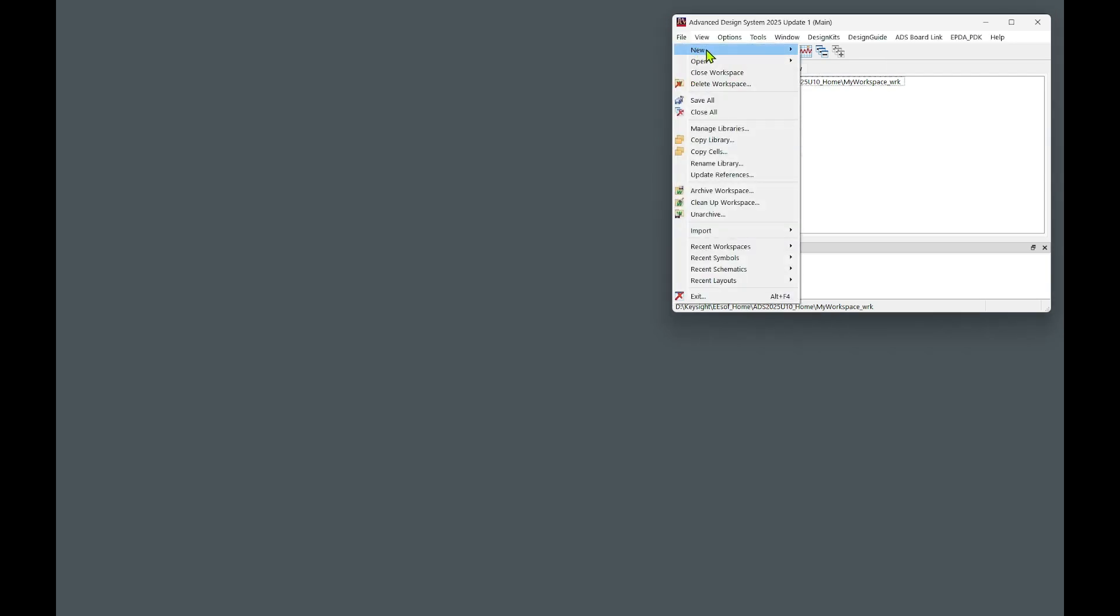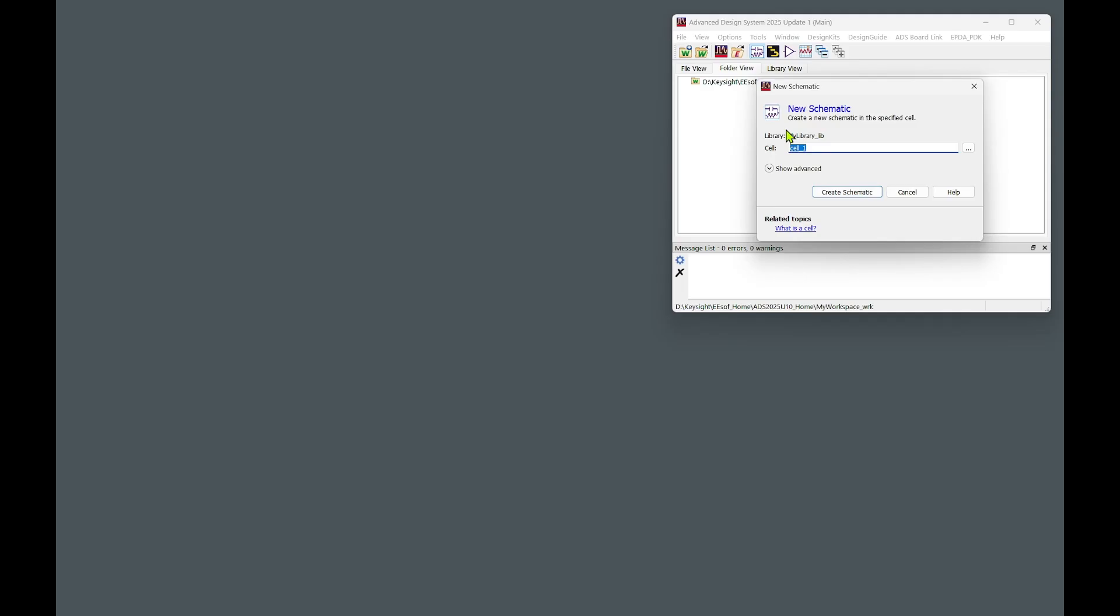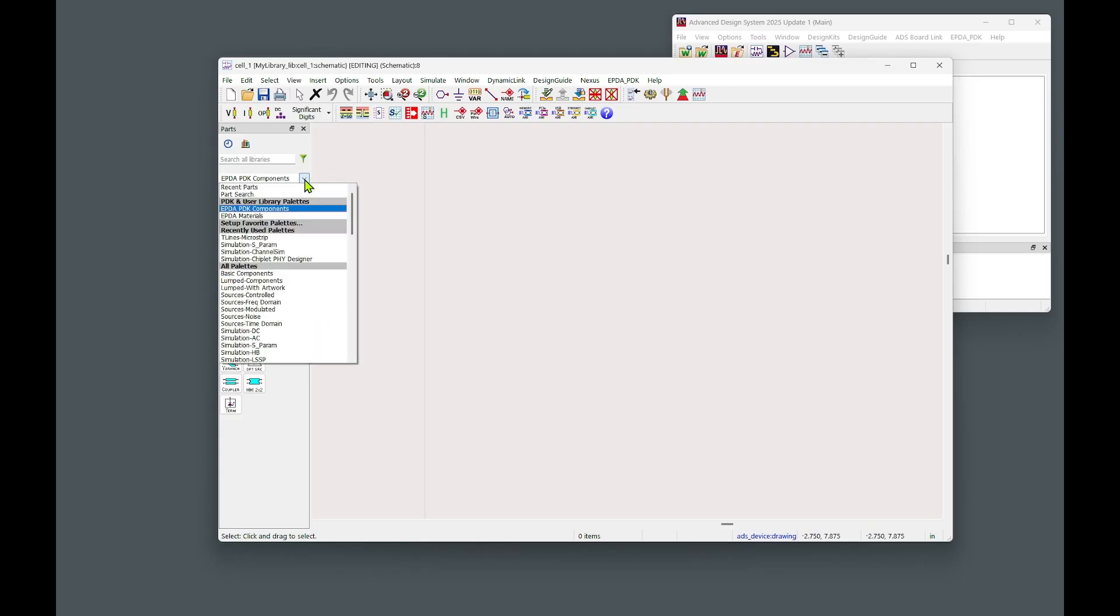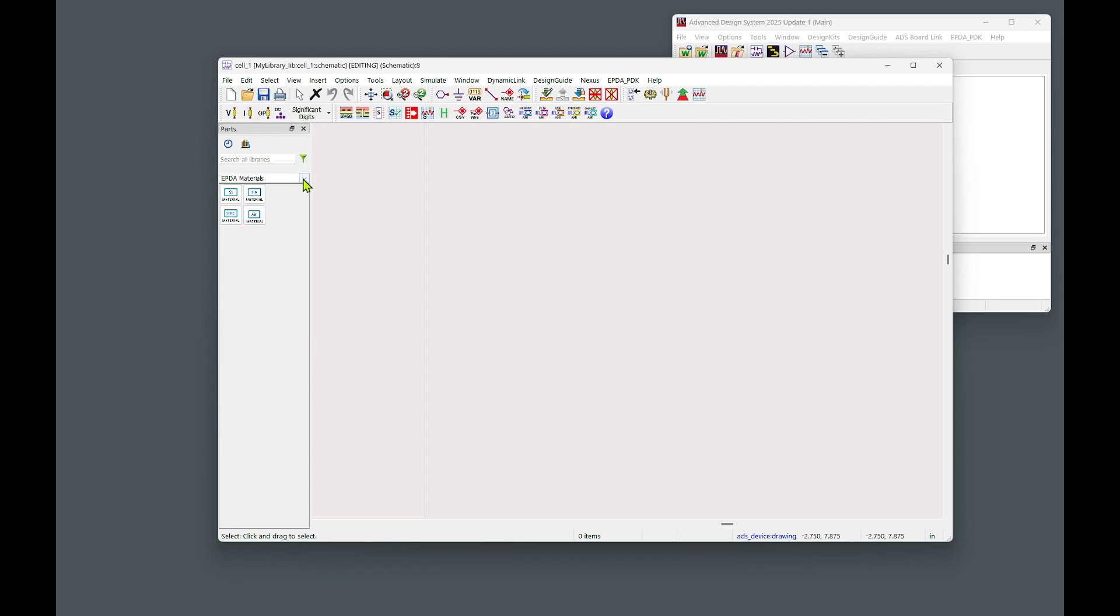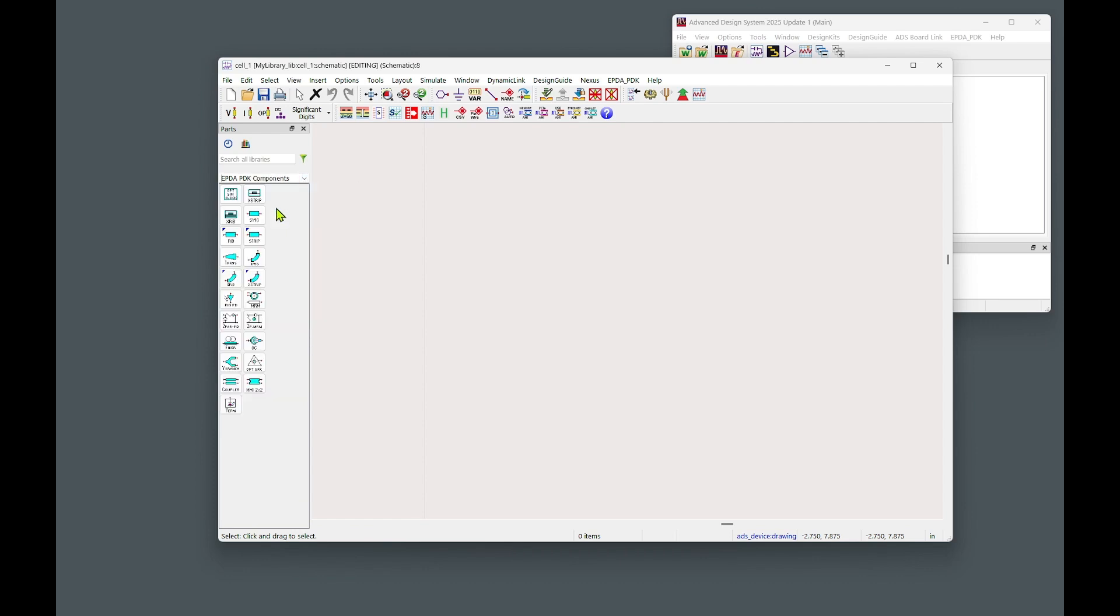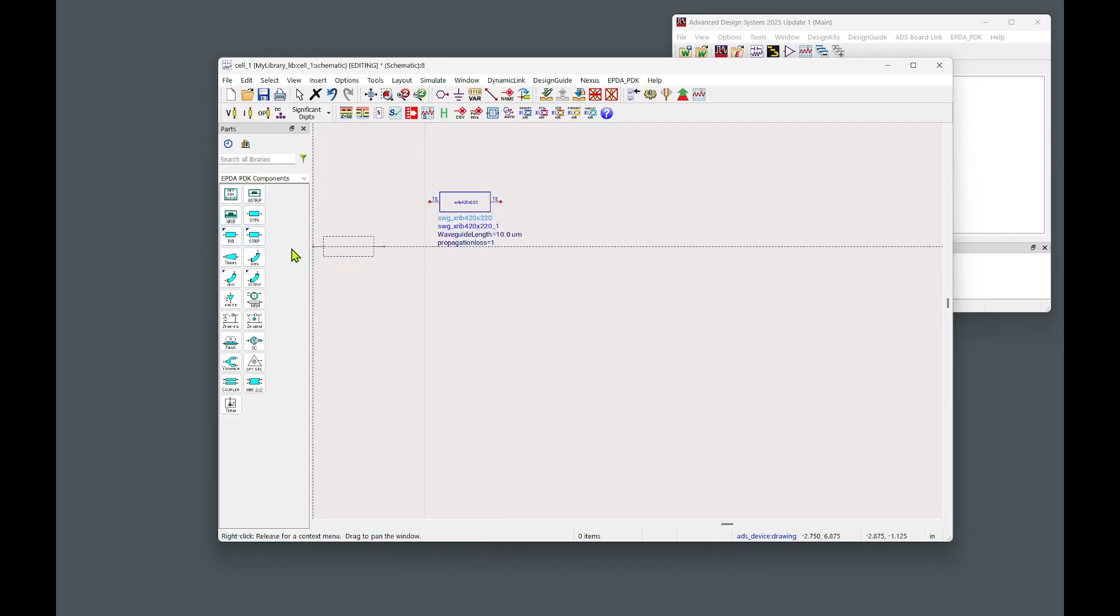Now let's generate a first schematic. In order to do it, let's go to File, New, and then Schematic. Or alternatively, just select the schematic icon on the toolbar. Let's accept the name and create a schematic. On the left-hand side, there is a palette of the components. And when the PDK is properly installed, you should have two items in this palette that comes from the PDK. The first one is the PDK components, and the second is the PDK materials. In order to start capturing schematic, just simply drag and drop necessary components from the palette from the left, and put it on the schematic space.